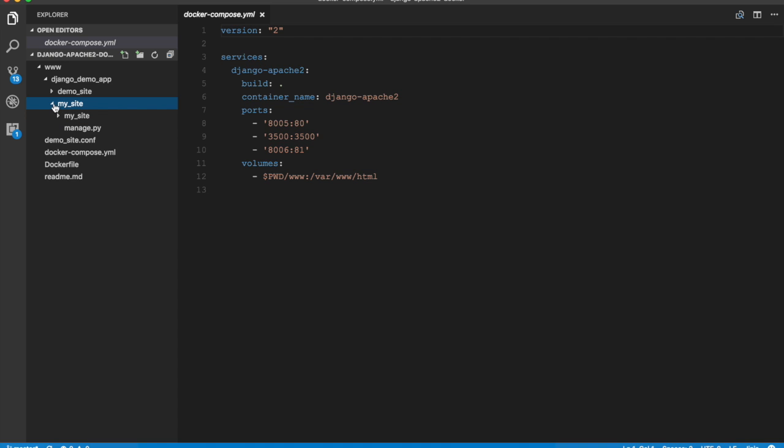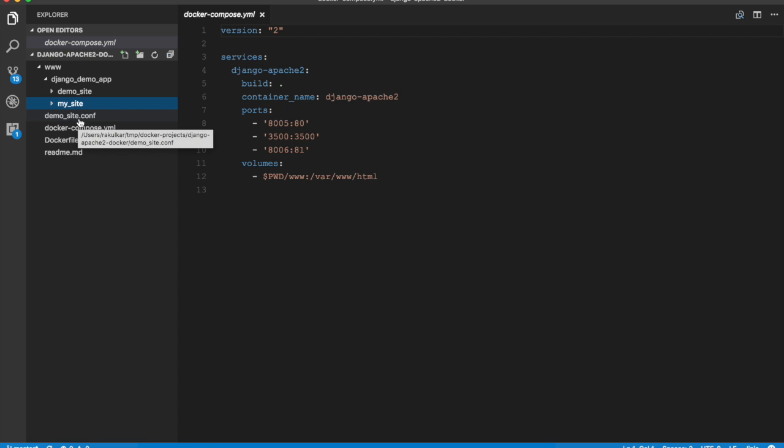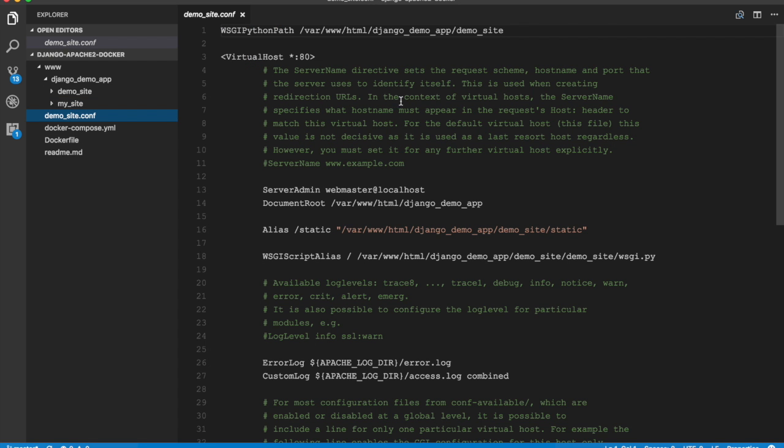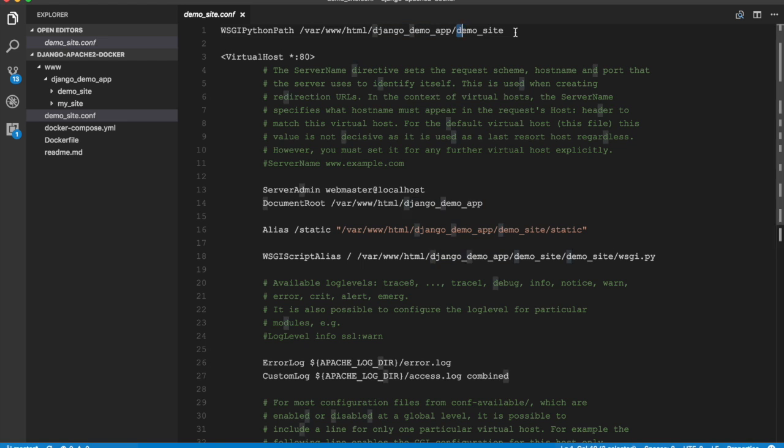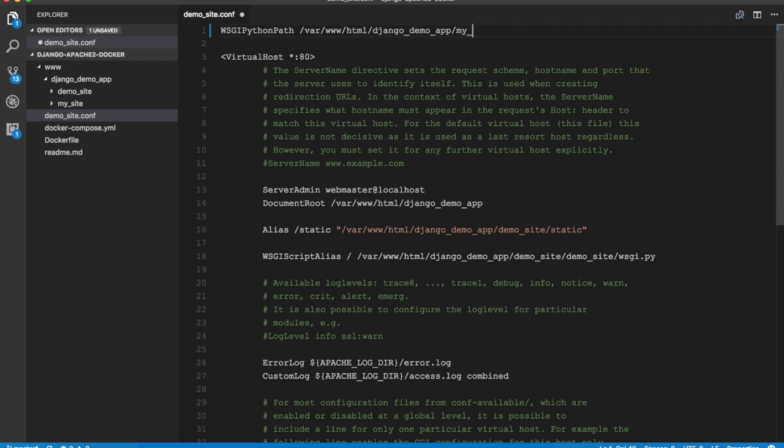And to link this site to Apache we need to change the configuration. So let's go to demo_site.conf and change reference to demo_site with my_site. That's one here.